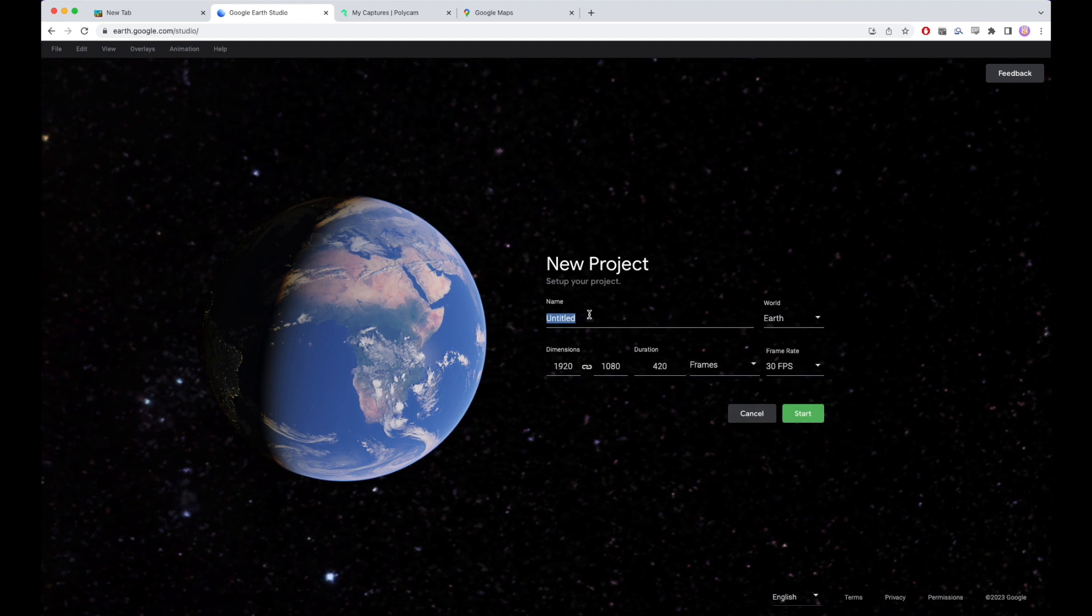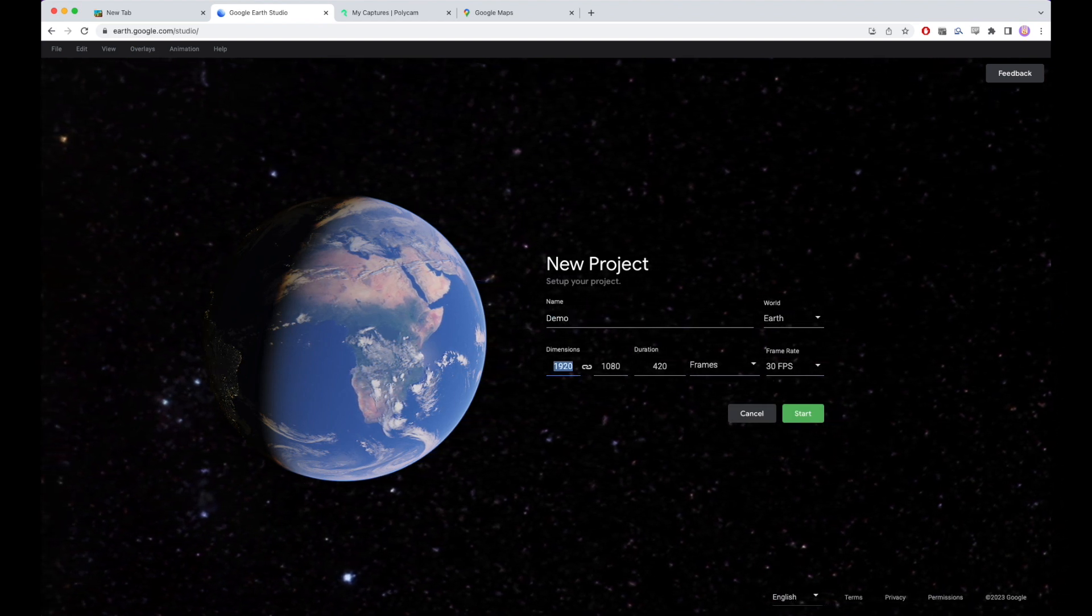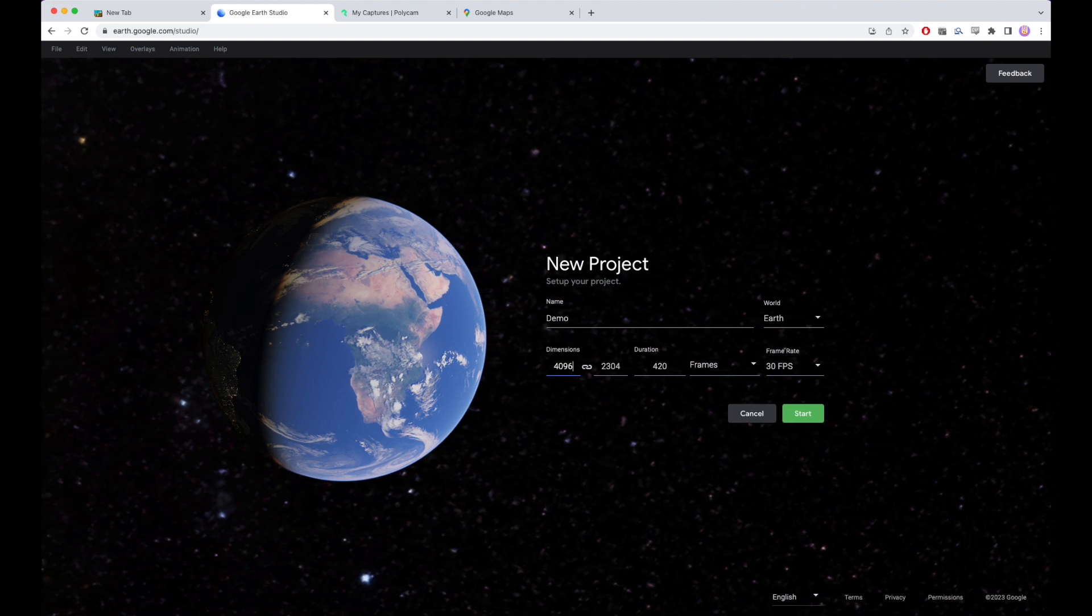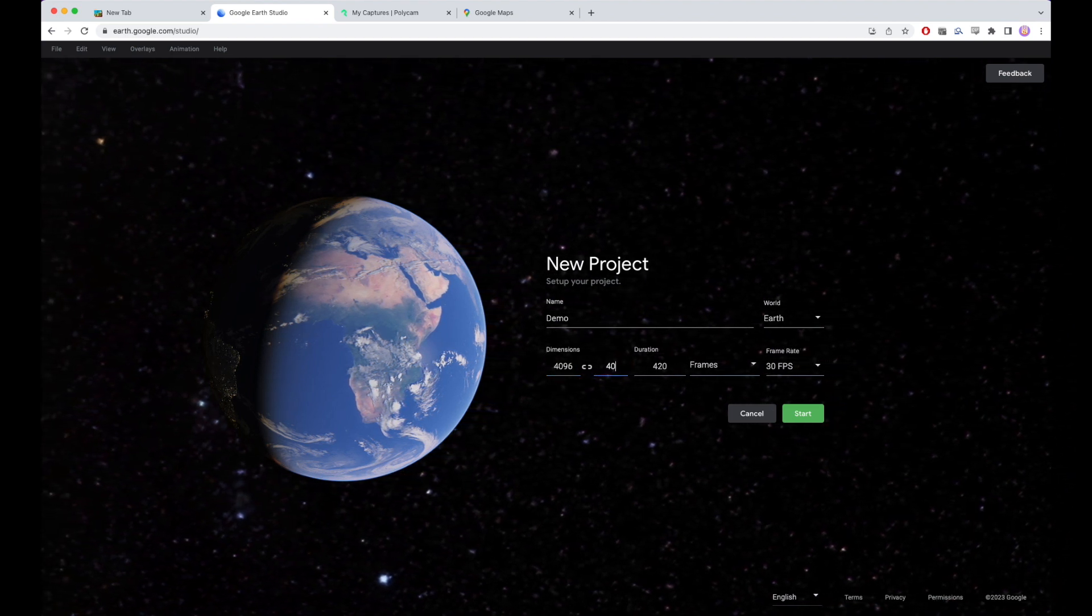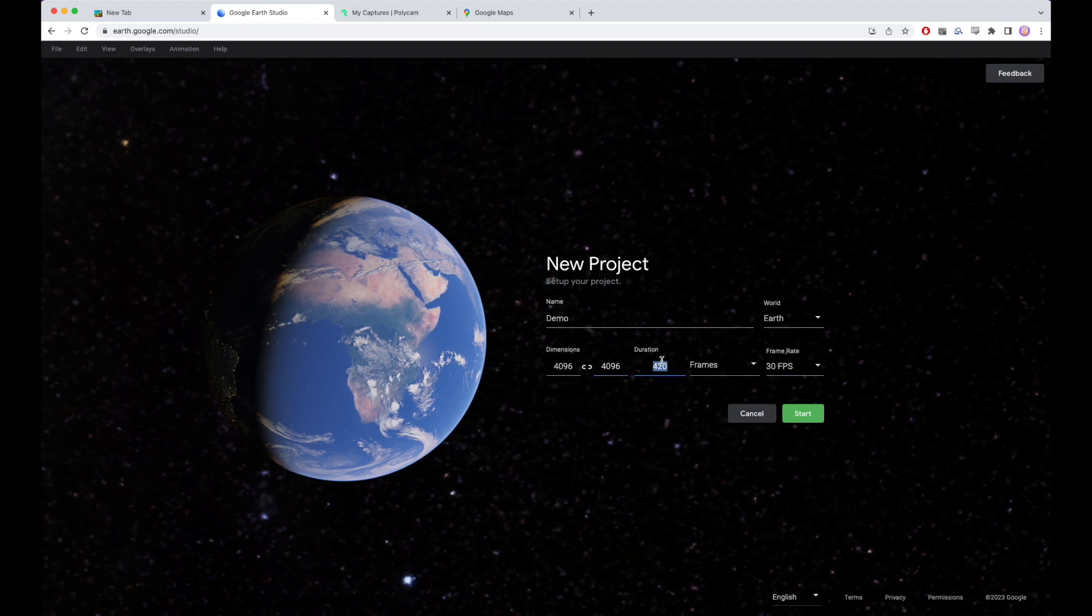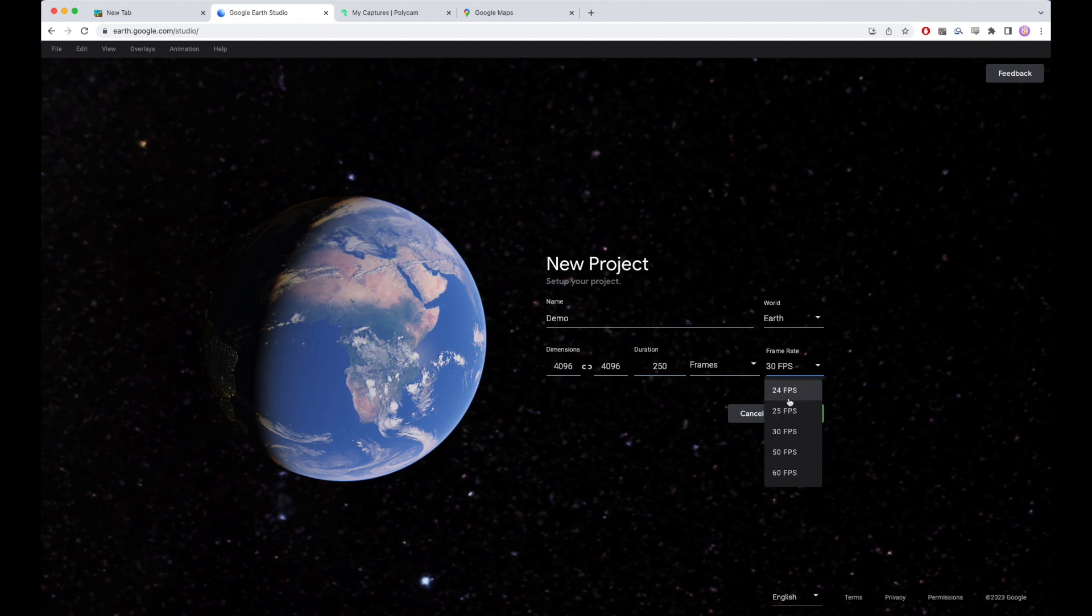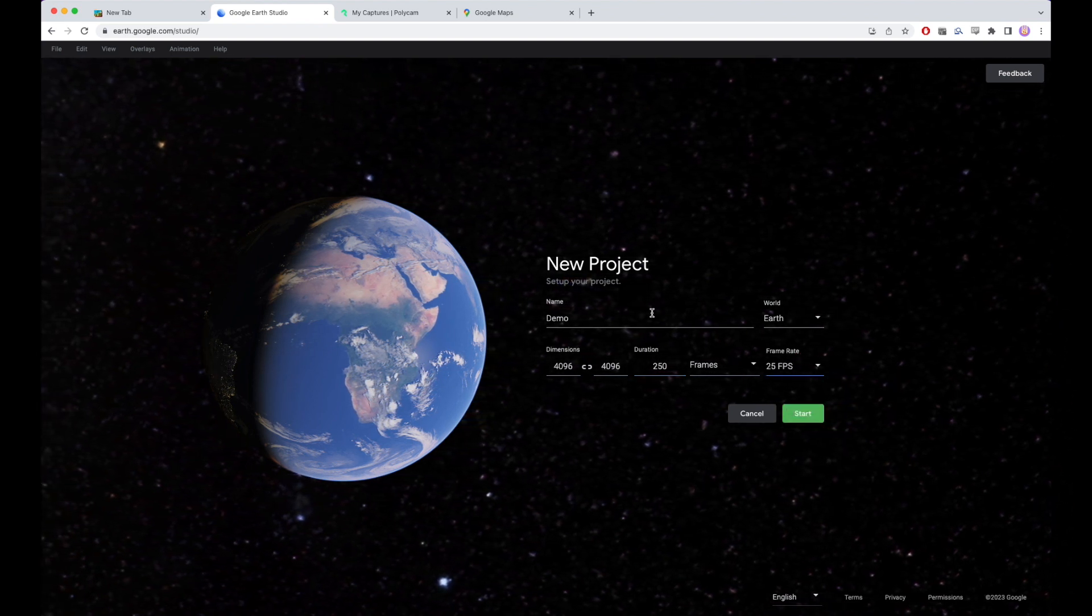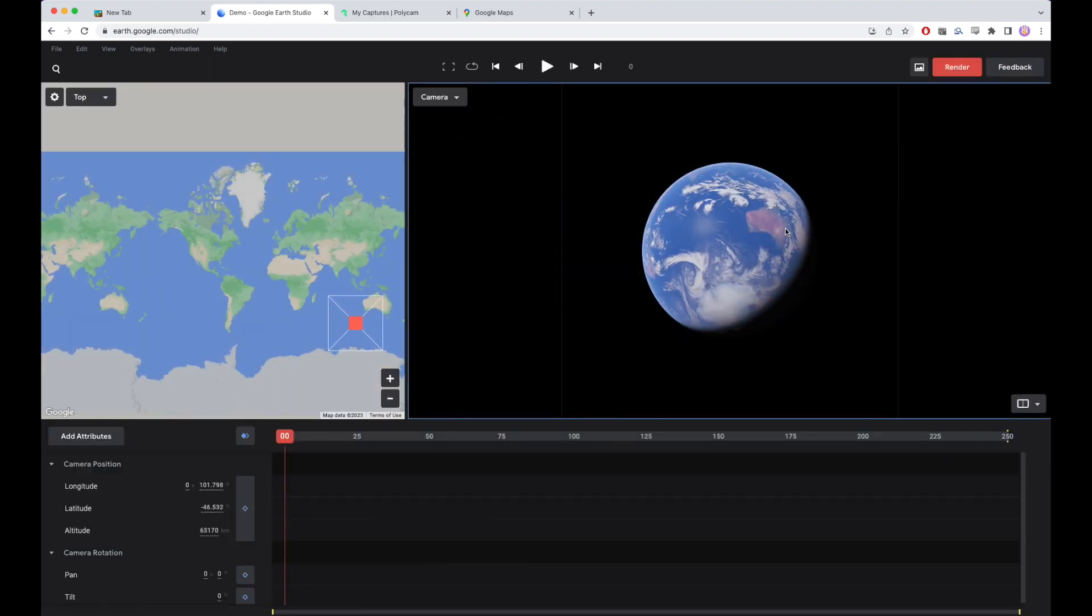We're going to use Google Earth Studio to program a photogrammetry flight and then process that photogrammetry data. So we want as much information as we can get in our photos. We'll max out this resolution for the Google Earth Engine at 4096 pixels square. I'll cap this at 250 frames for a reason that you'll see later. And then if I run this at 25 frames a second, we get 10 seconds for planning our mission.